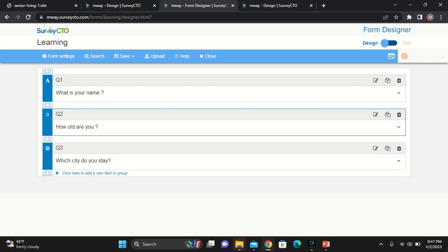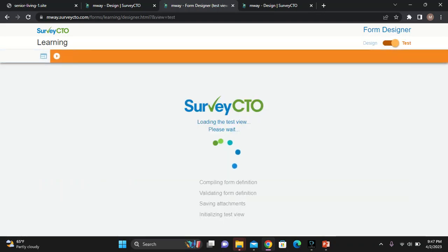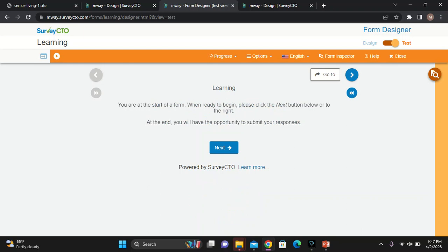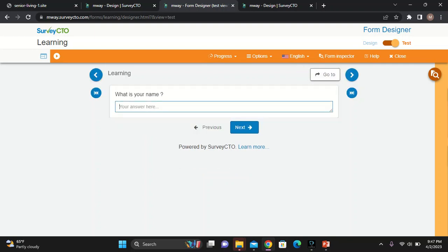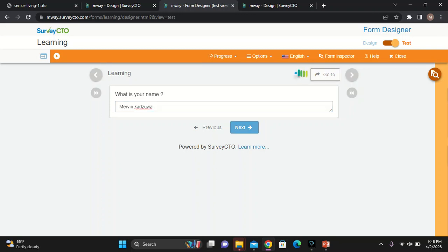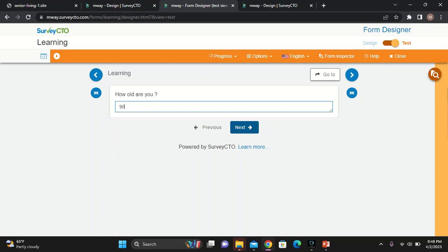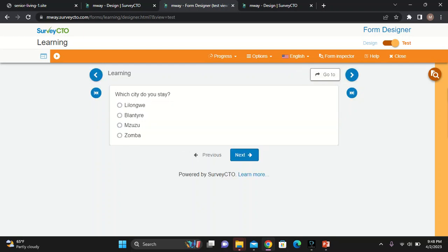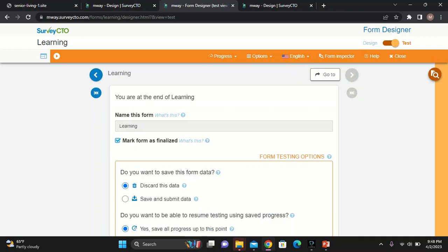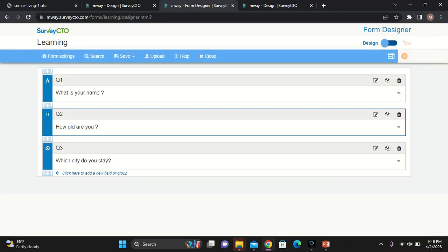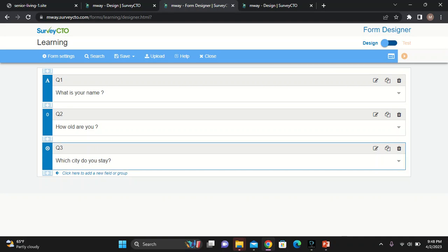We have three questions now. I want to start to see how these questions will look like in a tablet or, let's say, when you open them in a computer. All you need to do is to come here and click or drag to test. You will load the questionnaire now. The titles there are learning. If you hit click, it should be able to give you the questions. What is your name? I'll write Meifin Katsua. Then, I should hit next for the other question. Then, I'll write I'm 90. And then, where do you stay? Now, you see the cities are coming. I'll say I stay in Zomba. And then, you'll be able to lose the end. This is how you essentially do your questions and design your questionnaire.